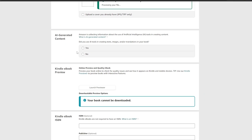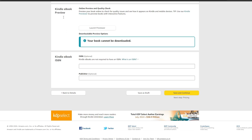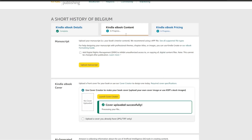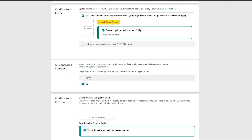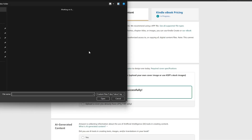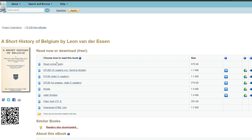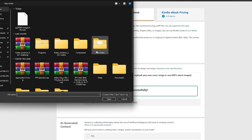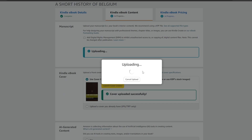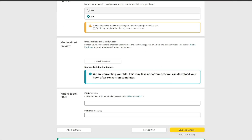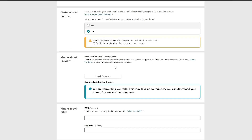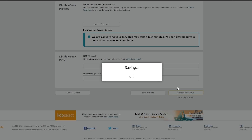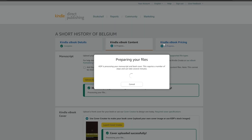All that's left is to select 'No' for the eBook preview option, and the Kindle ISBN is optional so we'll skip that. Then we click through to the next section where we upload the manuscript. We can download the Kindle file directly from Project Gutenberg and upload it here. We are currently uploading the manuscript — this is just an example. Once it's saved and all forms are filled out, simply click 'Save and Continue.'